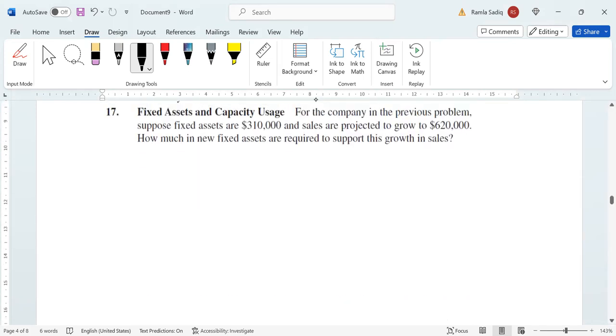This means that if our new targeted growth is at $620,000, then of course we need new assets. If our fixed assets are $310,000, we need to understand how much in new fixed assets are required to support this growth in sales.